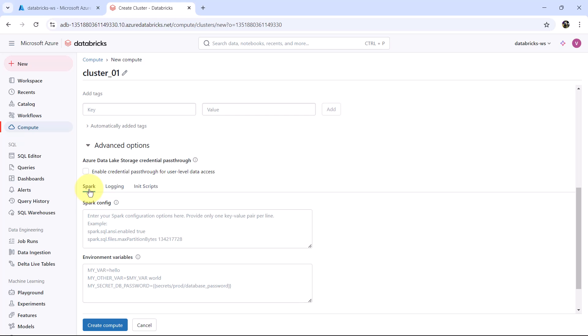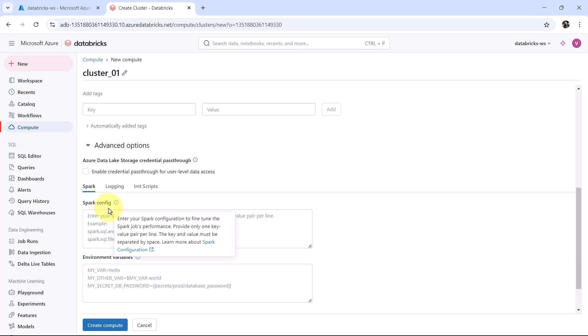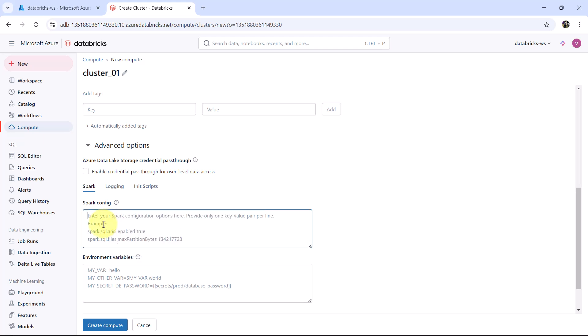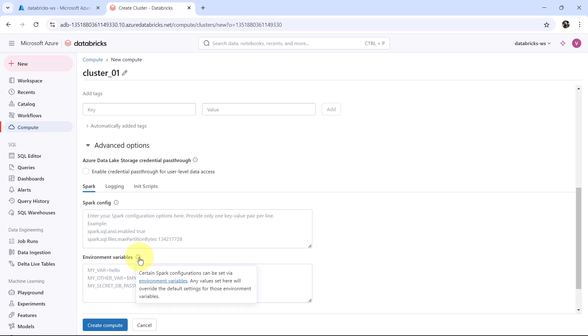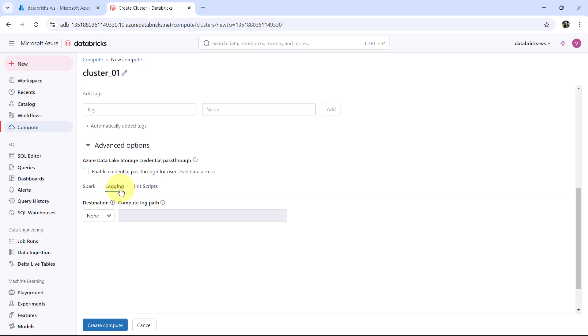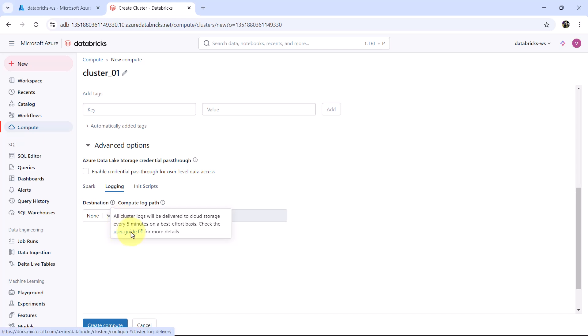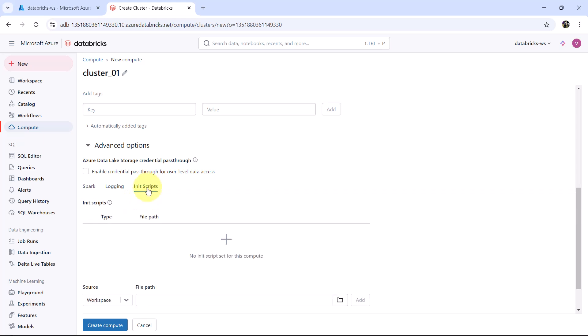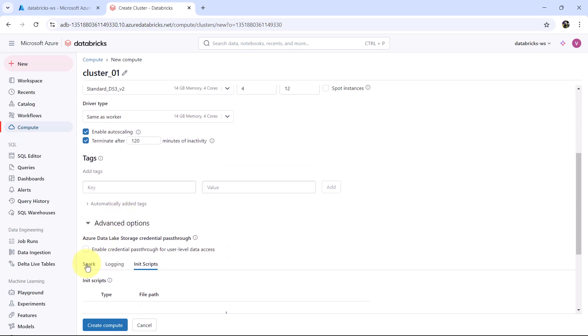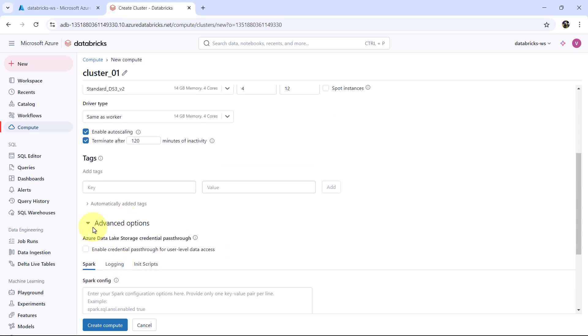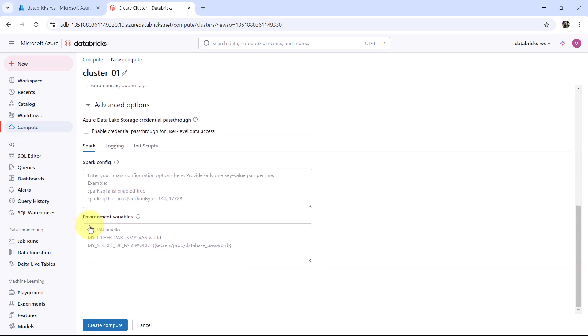After that we have these options. Spark: here you can specify the Spark config. You have to enter your Spark configuration to fine tune the Spark jobs performance. And here you can specify the environment variables. Certain Spark configurations can be set via environment variables. Then the logging: here you can specify the destination and compute log path. All cluster logs will be delivered to cloud storage every 5 minutes on best effort basis. We can see the more details from here. After that init scripts. These are defined for the compute. We will see these three options in more detail in upcoming videos. So don't worry about that. These are the advanced options.